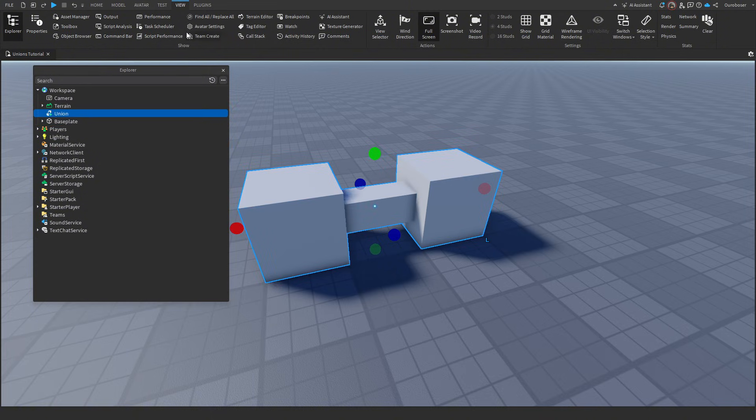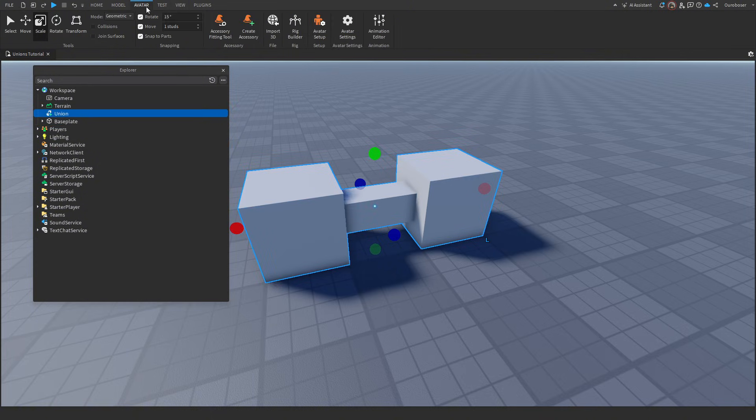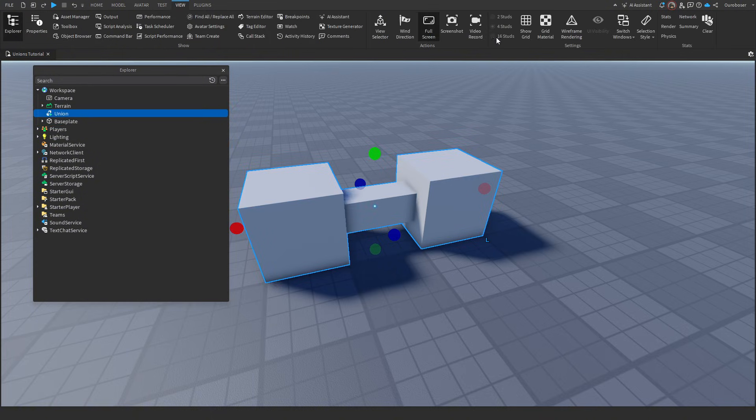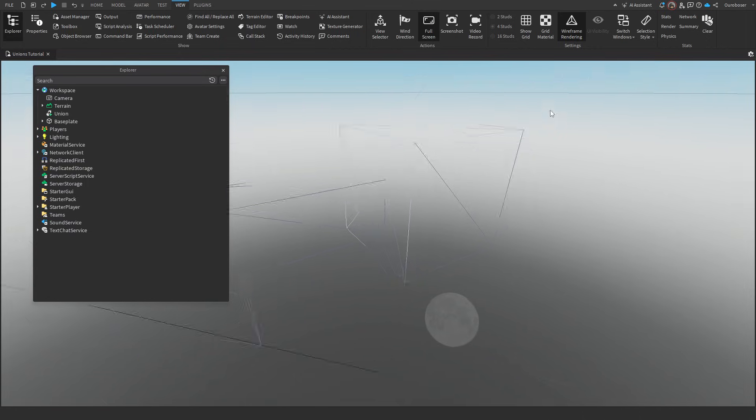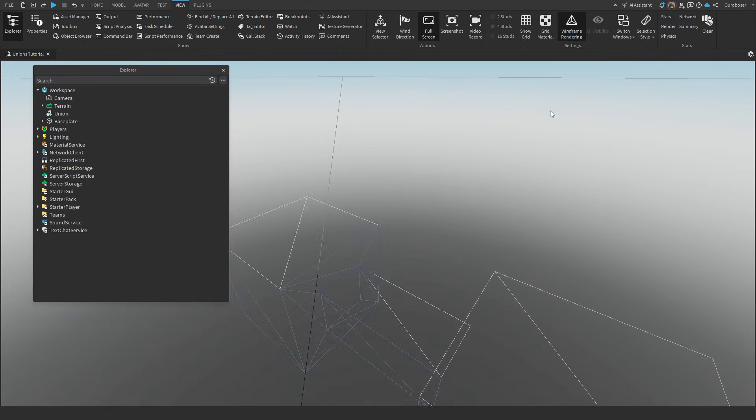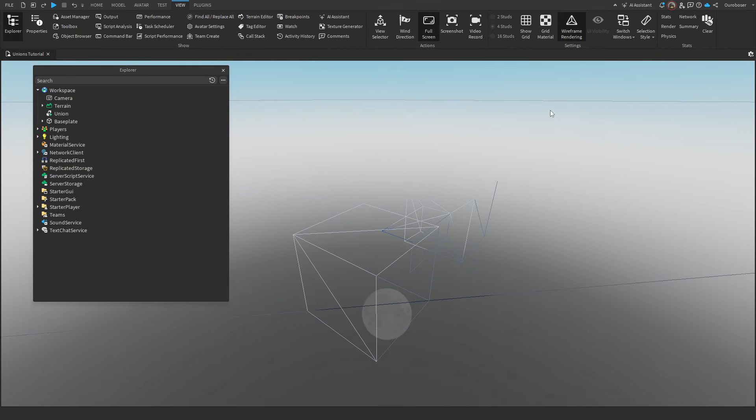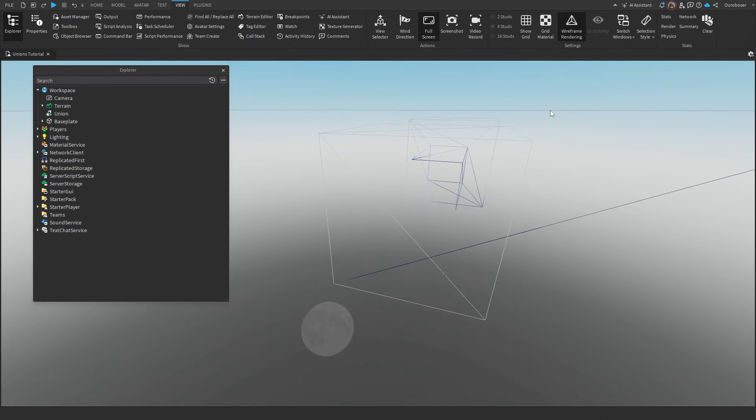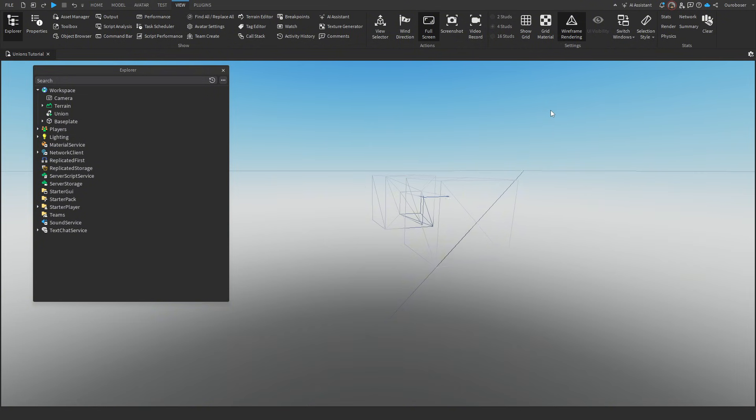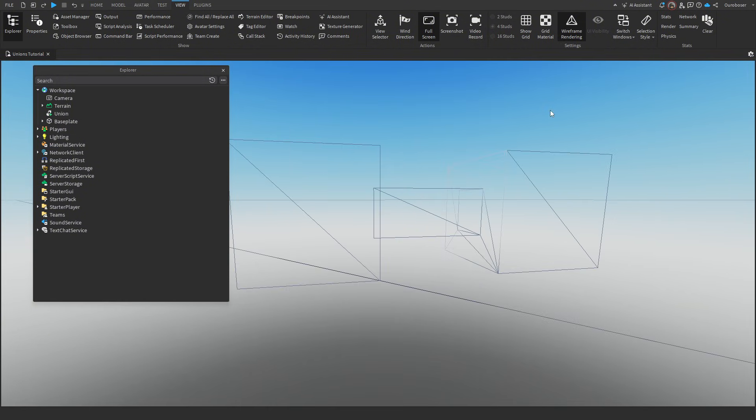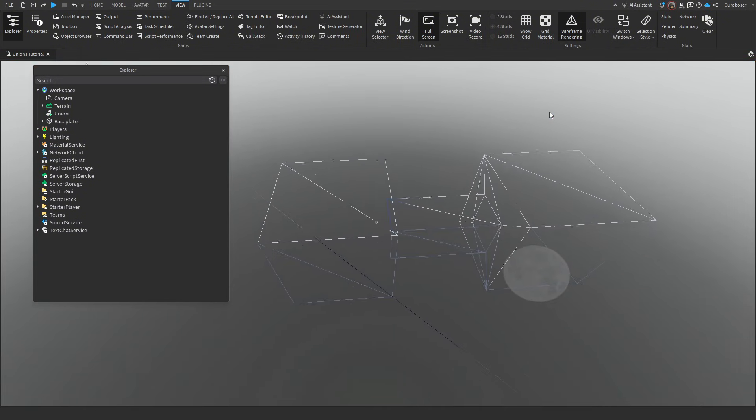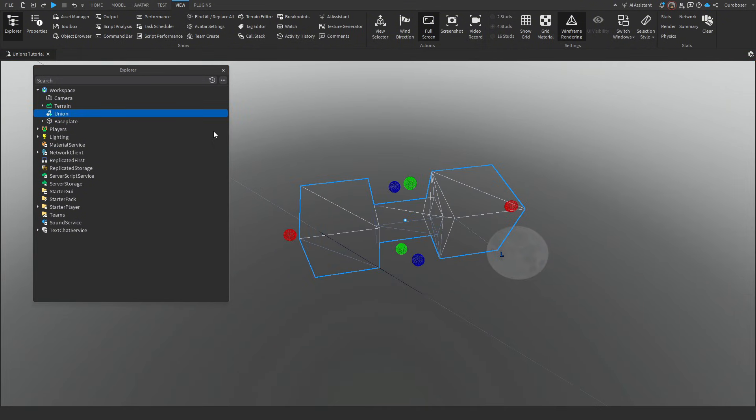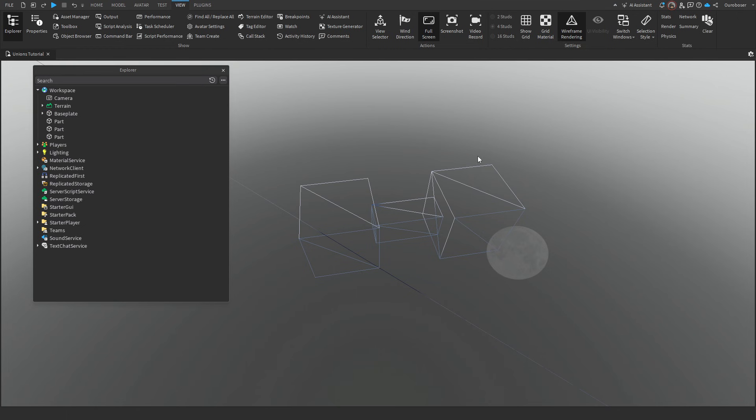If we undo, it becomes this normal thing. And in the view tab, we have wireframe view, which allows you to see the topology of the model. And the unions, they've come a long way from what they used to be. They used to be really poor in terms of performance, but they've gotten a lot better now.